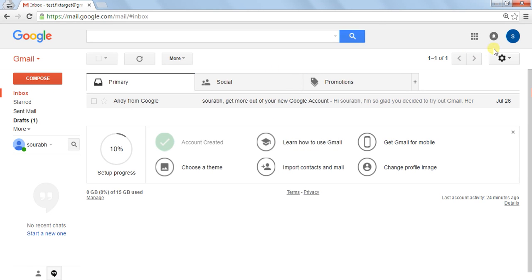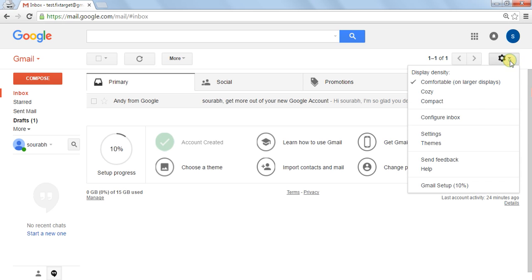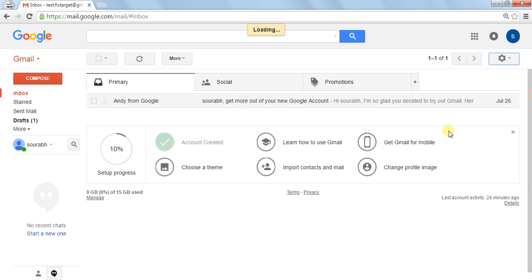Here I'm going to show how to add a signature in your Gmail account. First, you can click on the settings button. Here is the settings button on the right side. Click on it and then click on Settings.